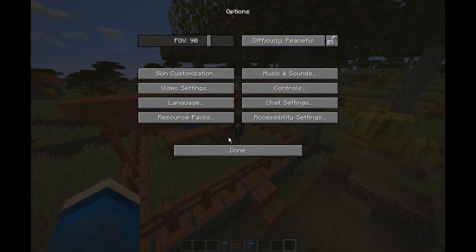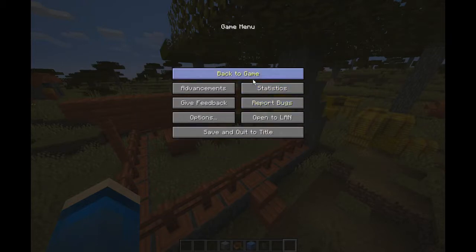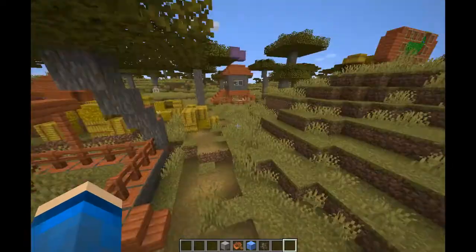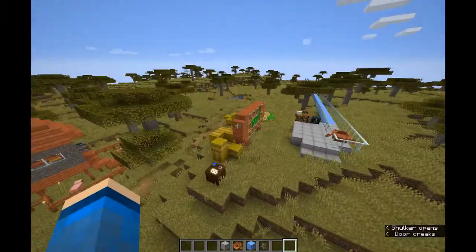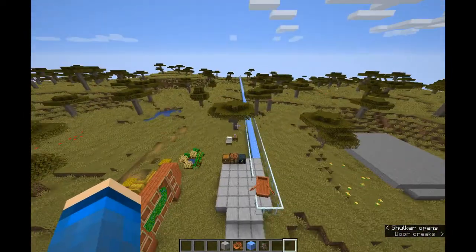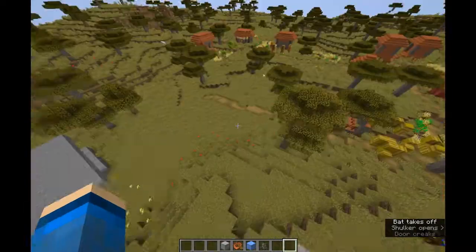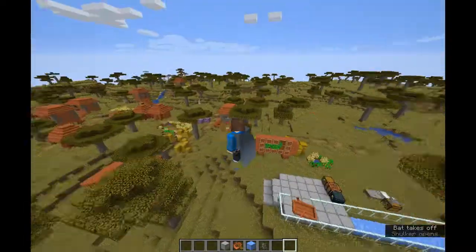Anyway, that's difficulty. And then yeah, that's actually it for the options menu. And also for today's video. Hope you like it. Goodbye.